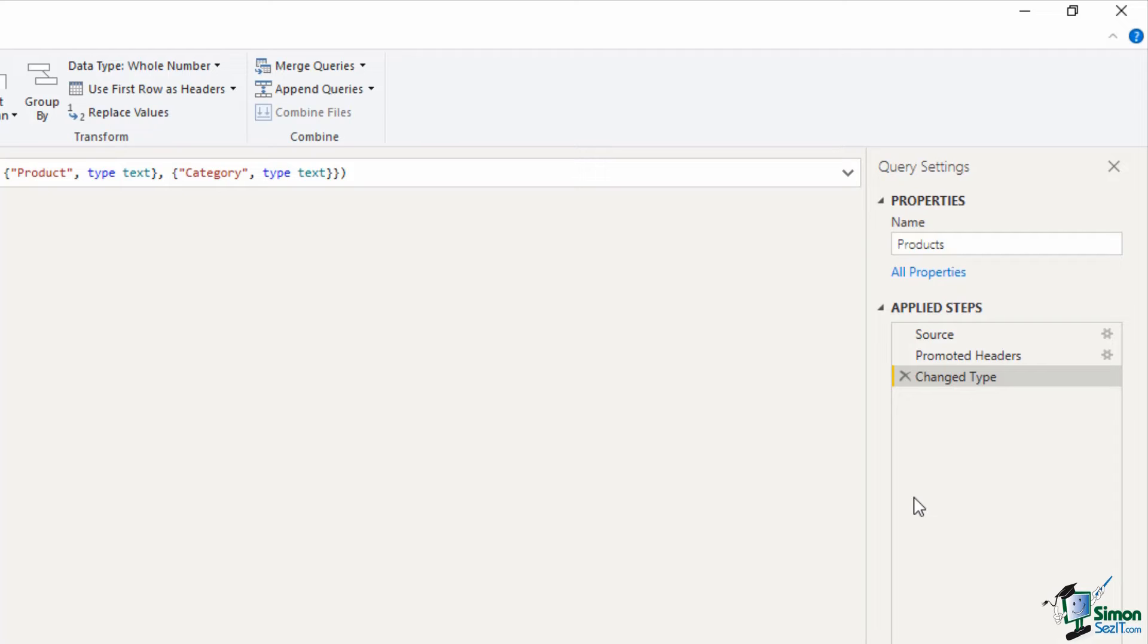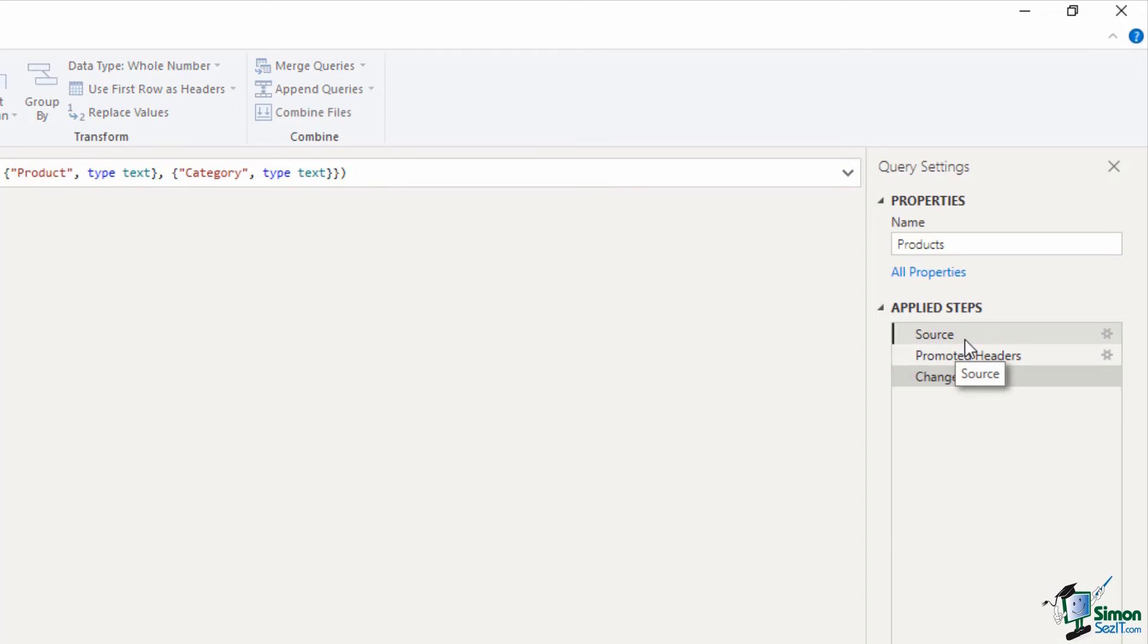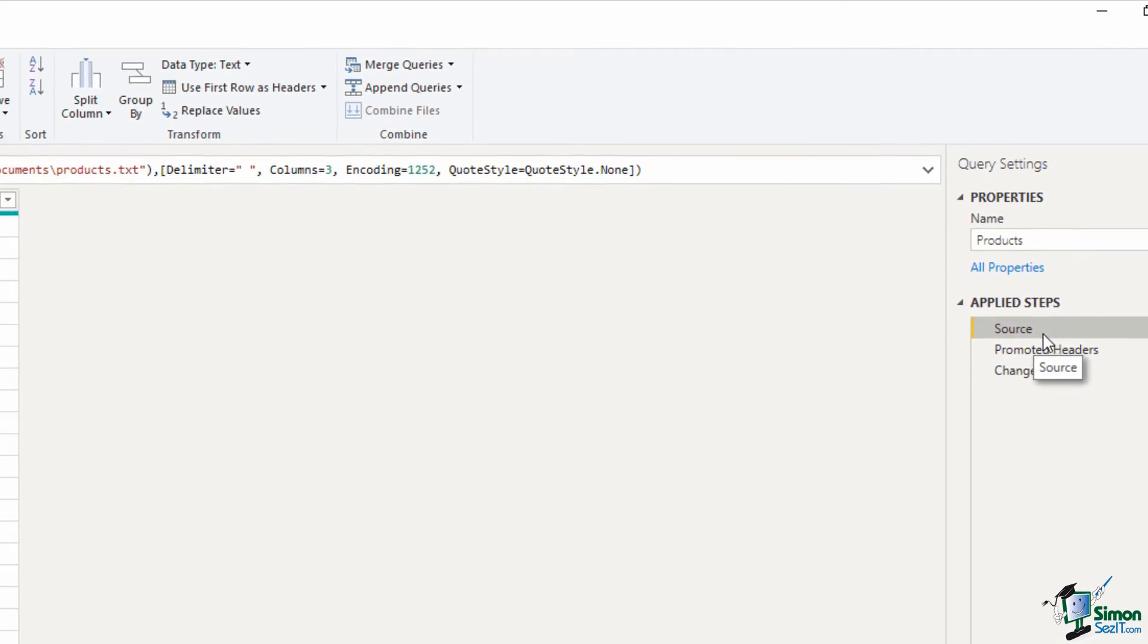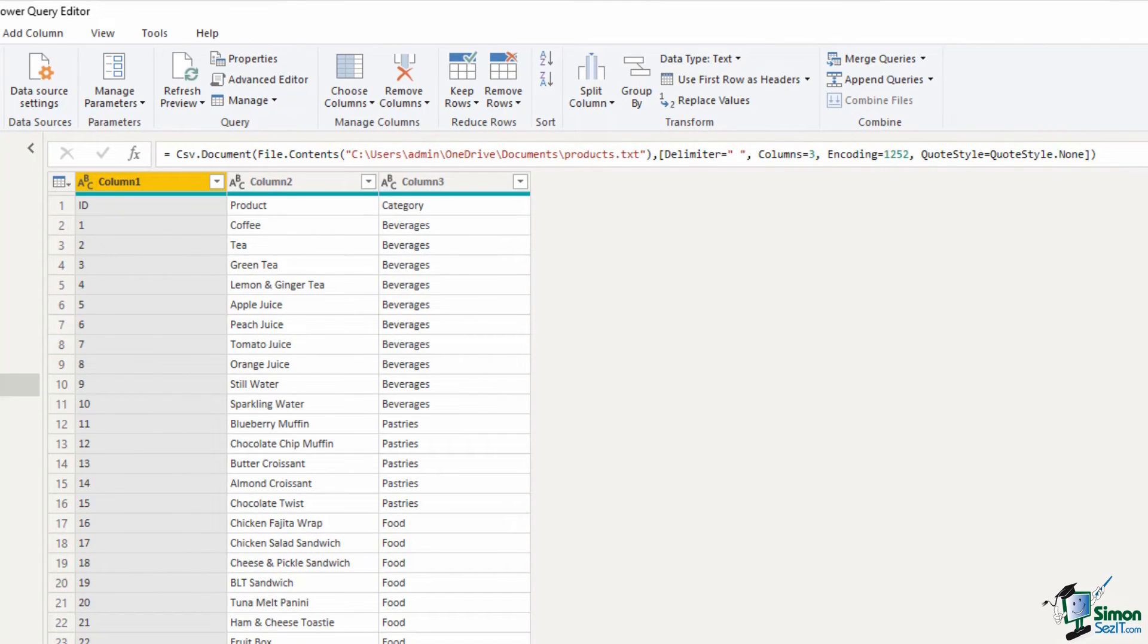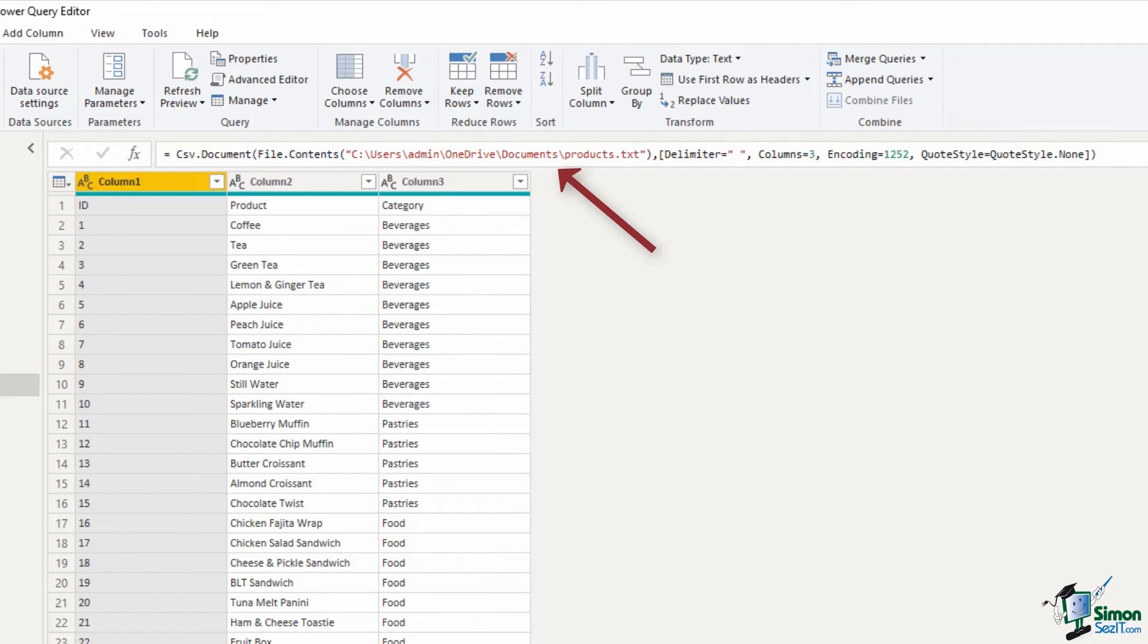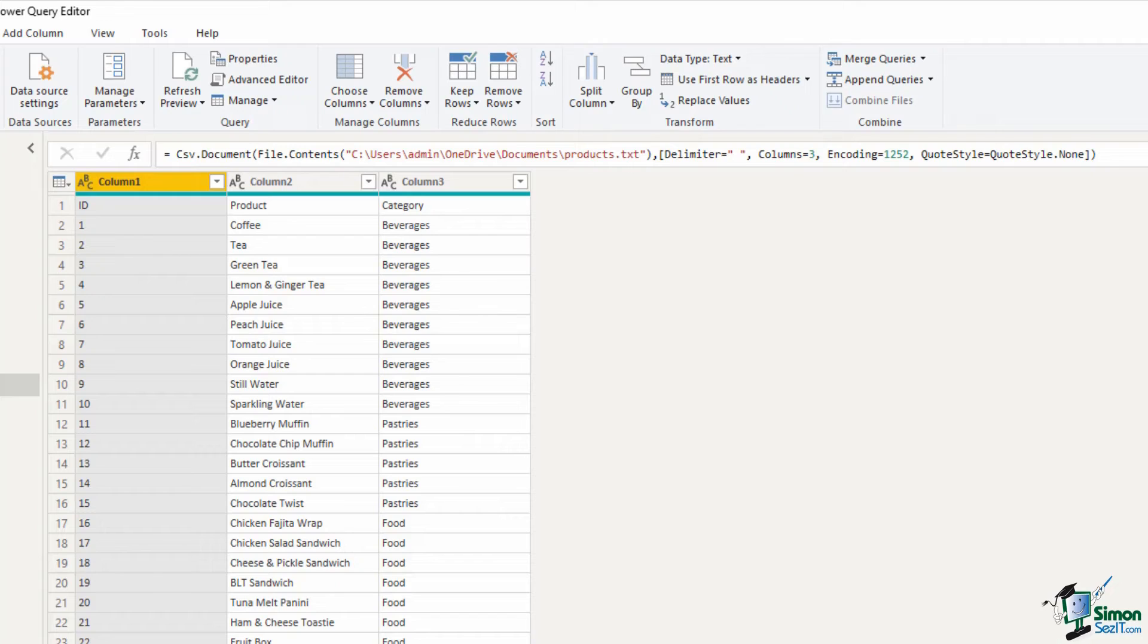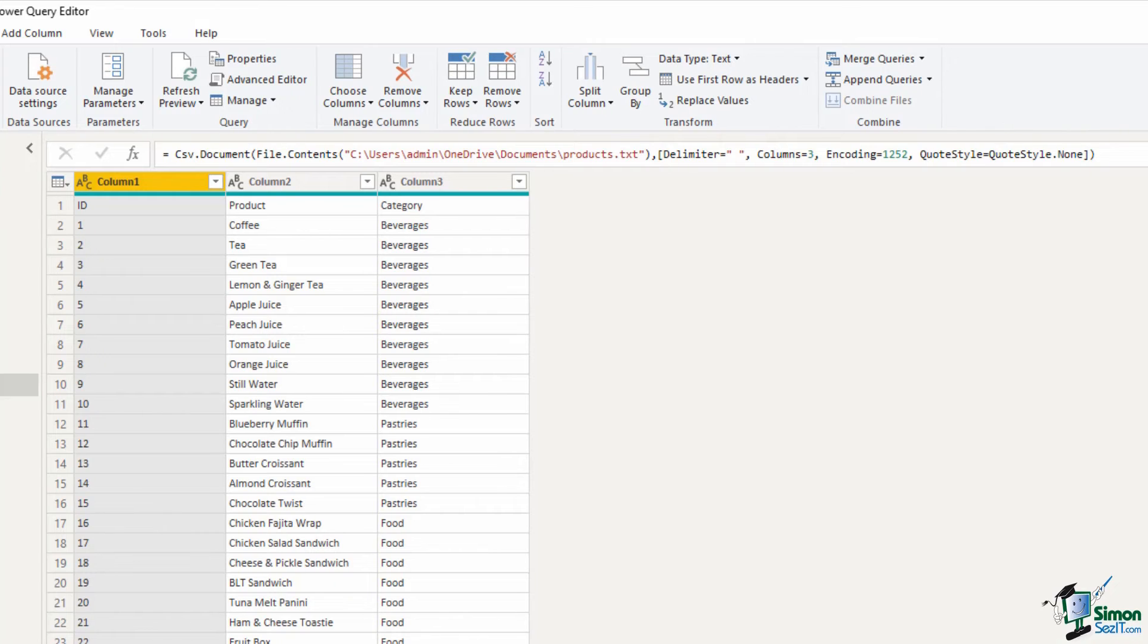Now when you're looking at these applied steps you can click on them to see what your data look like at that point in time. So I could click on that source step and in my formula bar above I can see the file path of that product's file. So if I ever needed to change that for any reason, if that file was to be moved, then I can do so at that source step and I don't need to recreate this connection all over again.